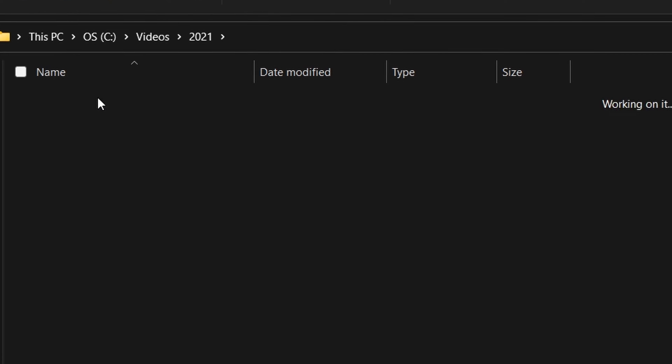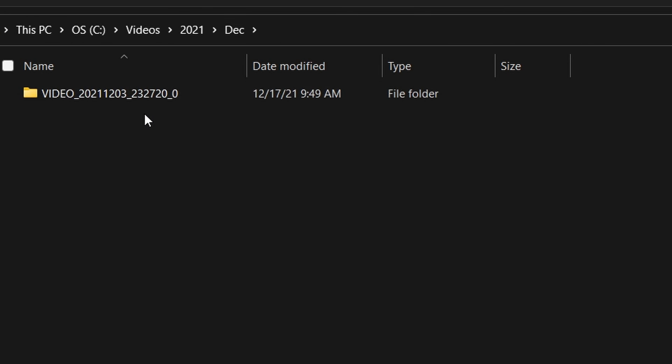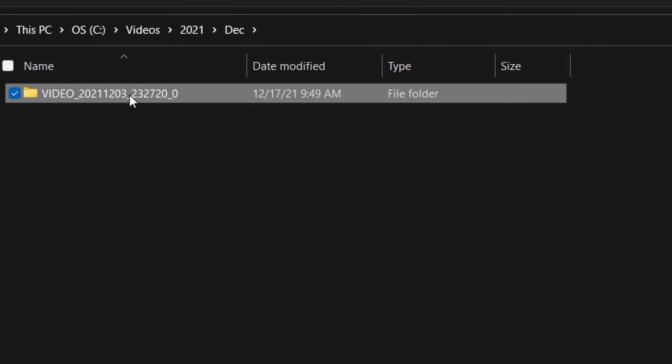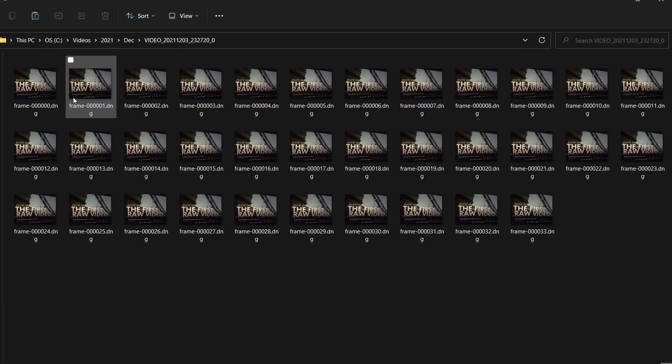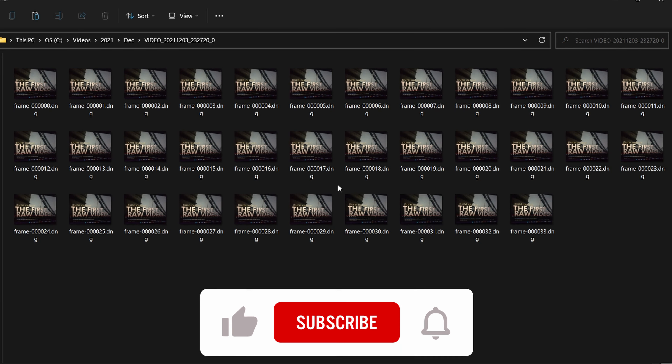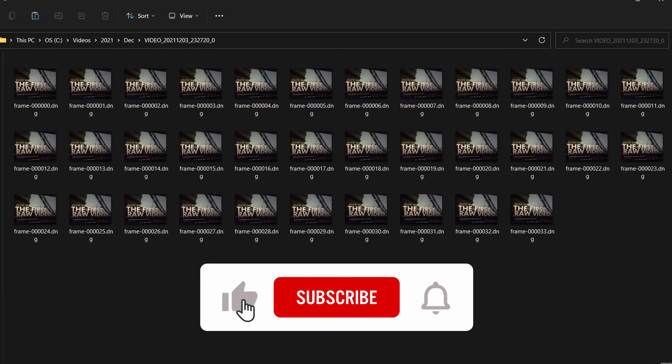First, transfer the zip file containing the DNG files in sequence to an appropriate location on your PC or Mac.